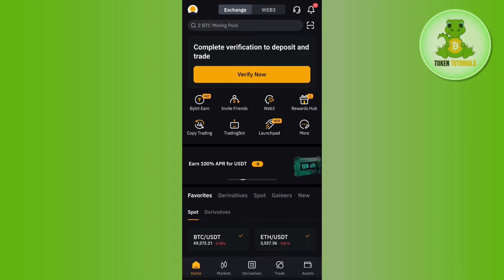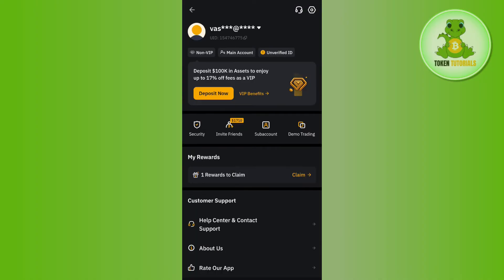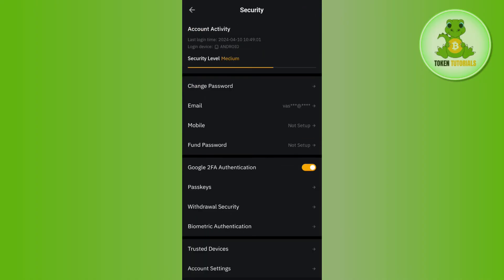Now once you have successfully logged in, you need to tap on your profile icon in the top left hand corner. Afterwards, you need to tap on security. In the security section, you are going to see a bunch of different options.